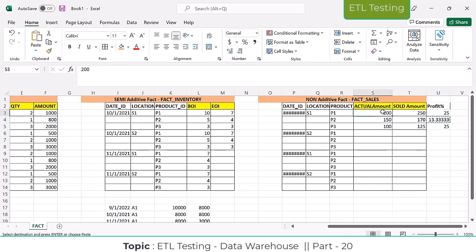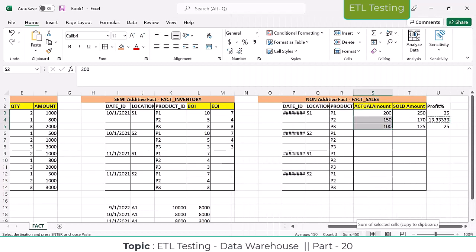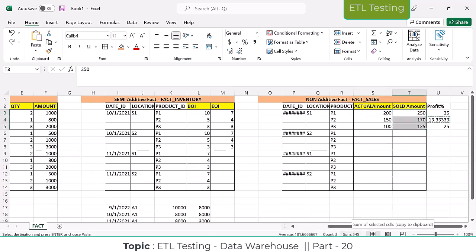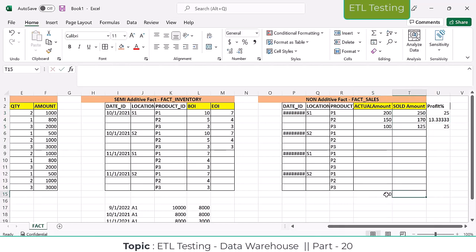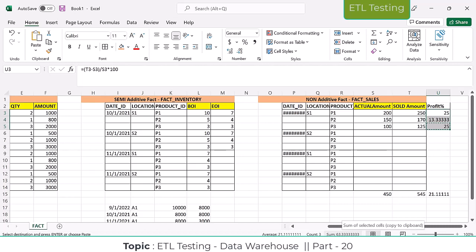Summing the percentages shows 63.3%, but is that correct? In store one, you invested a total of 450 rupees and got back 545 rupees. Doing the actual calculation: 545 minus 450, divided by 450 — the real profit is only 21%. But the summation shows 63.3%, which is wrong.